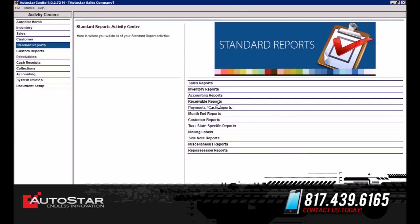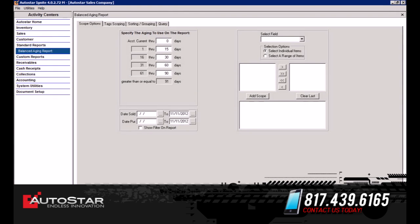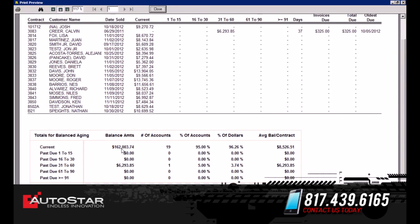The next report we're going to look at is the Balance Aging report. This report is going to determine all the delinquencies in your portfolio. Notice how it's set up under customer information — the customer name, how many customers are past due 31 to 60 days late, the total amount that's due, and also on the bottom you notice the balance on your entire portfolio: how many accounts you have, the percentage of the accounts, and what the balance is on each contract.